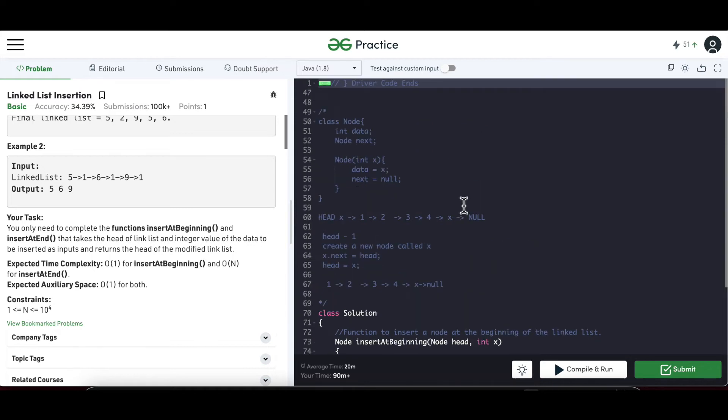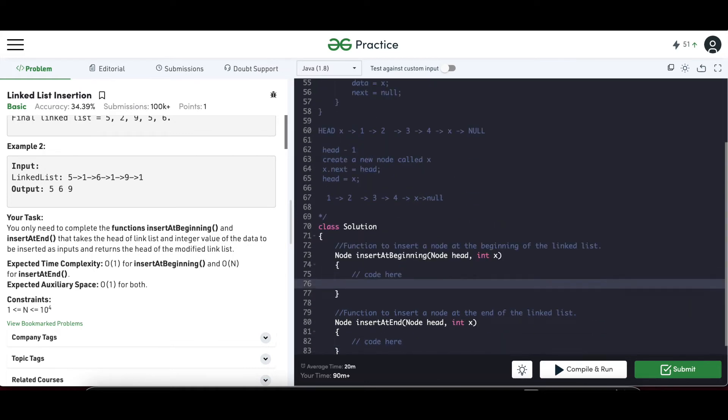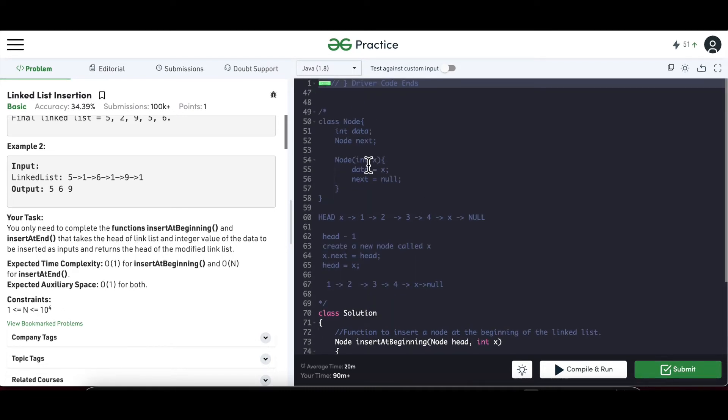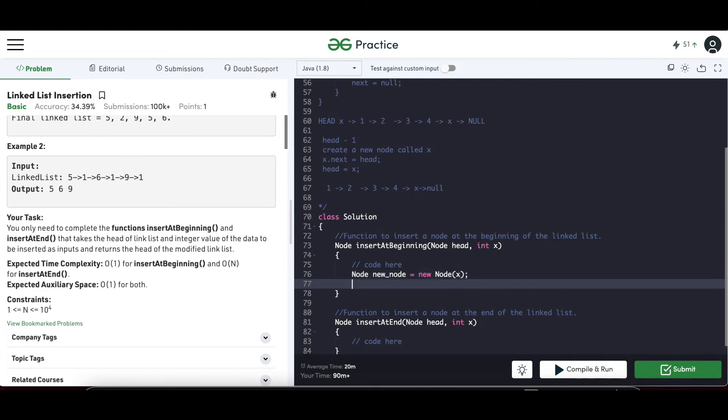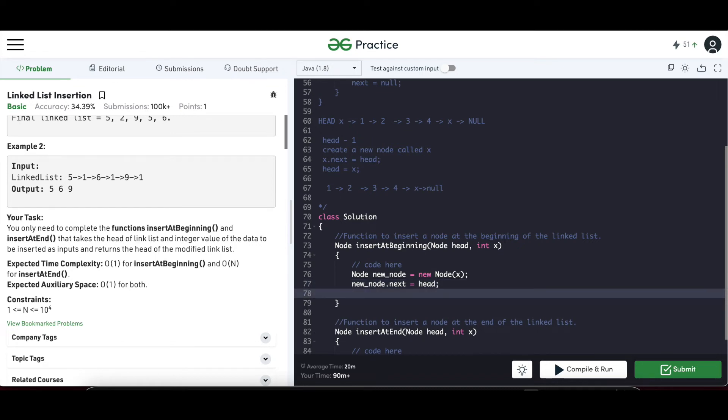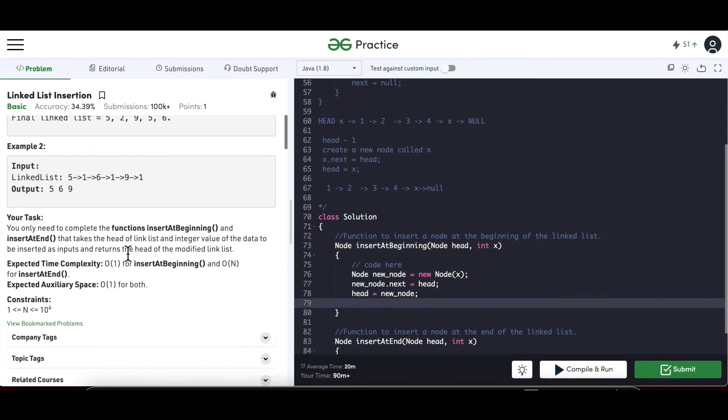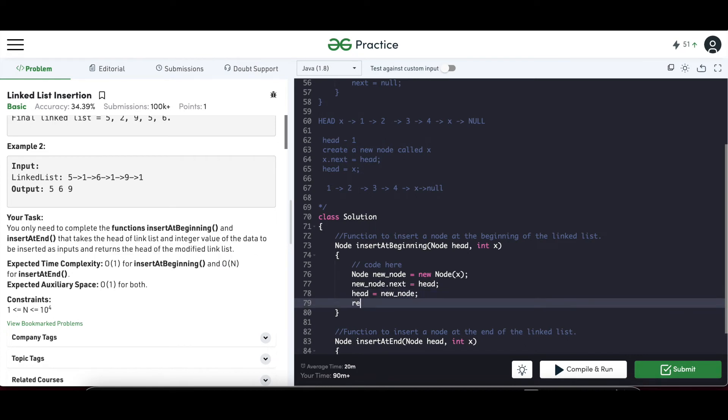So with this now let's see how do we make the code changes for this. First we will be insert at beginning. So here as I said first we have to create a new node. So we will say node new_node equal to new—we have the constructor over here which takes in x the data value. So x will pass in. So this will create our new node first. Once that is done, then what we have to do, the new_node.next should point to our current head. And head should be our new_node. And we have to return a node here, so we will return the head. It returns the head of the modified linked list, so I just return head. So this is the insert at the beginning.